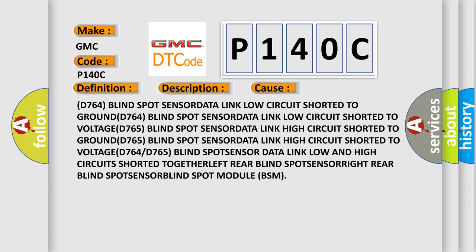D764 blind spot sensor data link low circuit shorted to ground or to voltage. D765 blind spot sensor data link high circuit shorted to ground. D765 blind spot sensor data link low and high circuit shorted together or to ground. Blind spot module BSM fault.